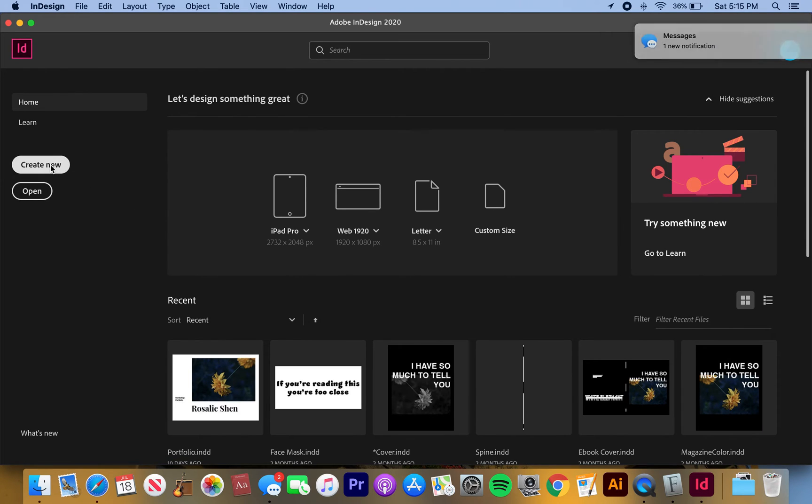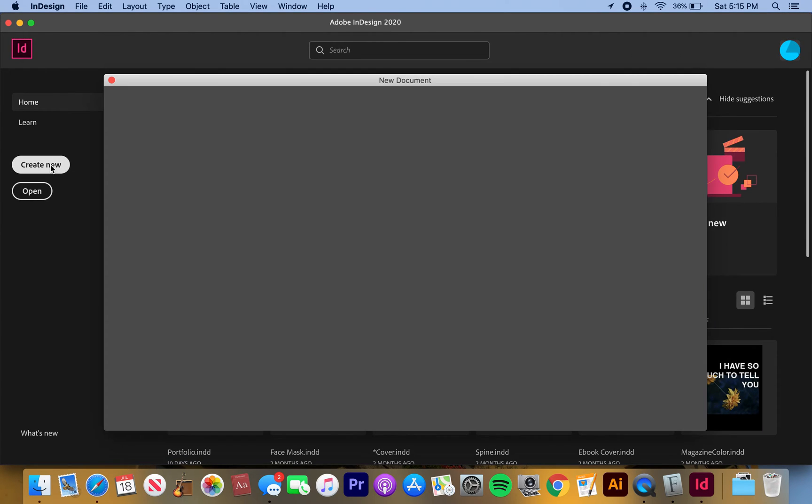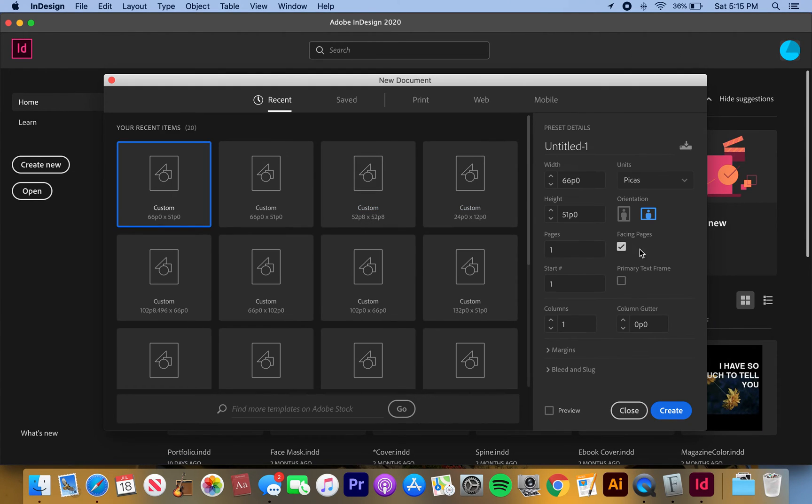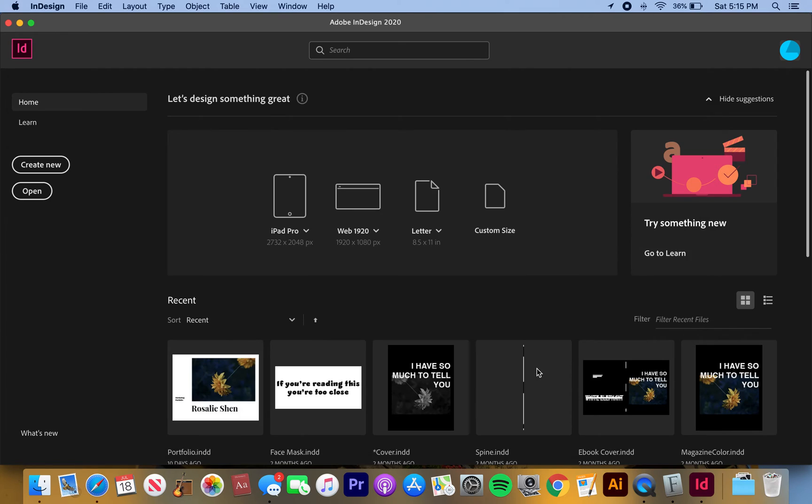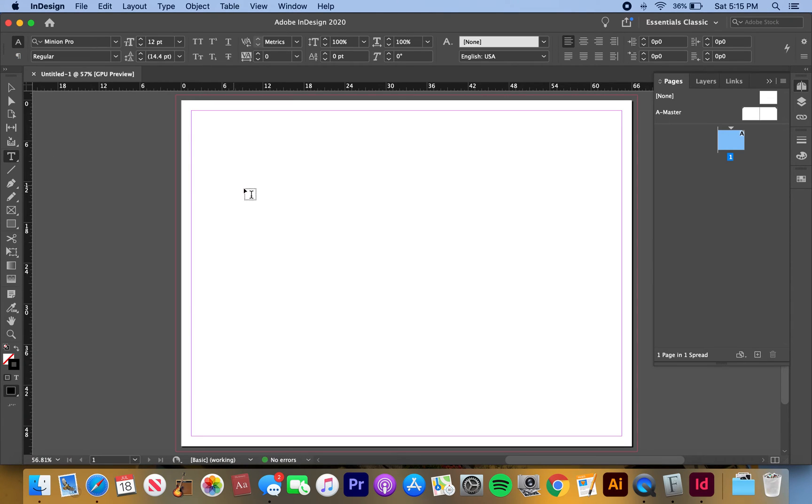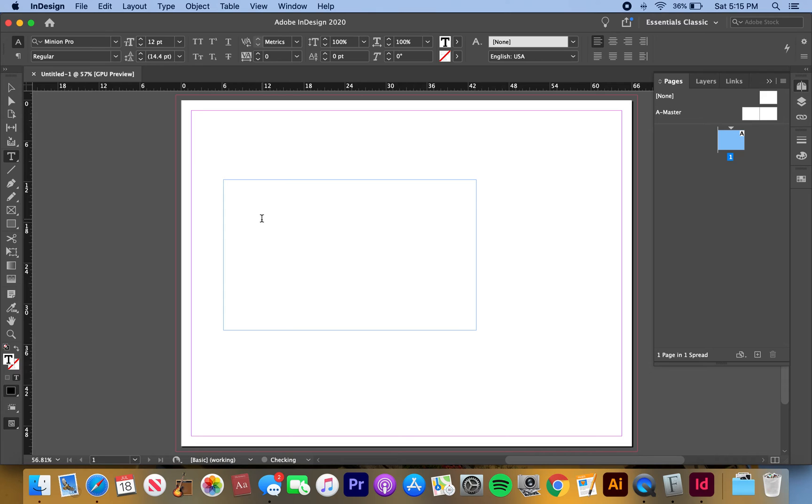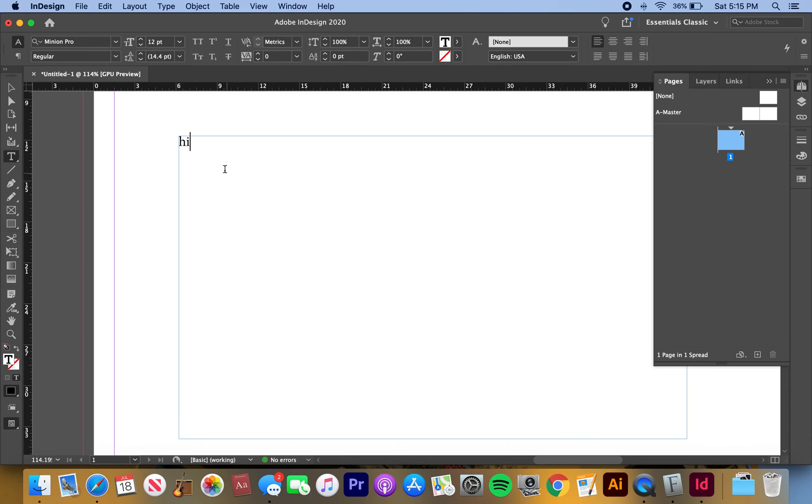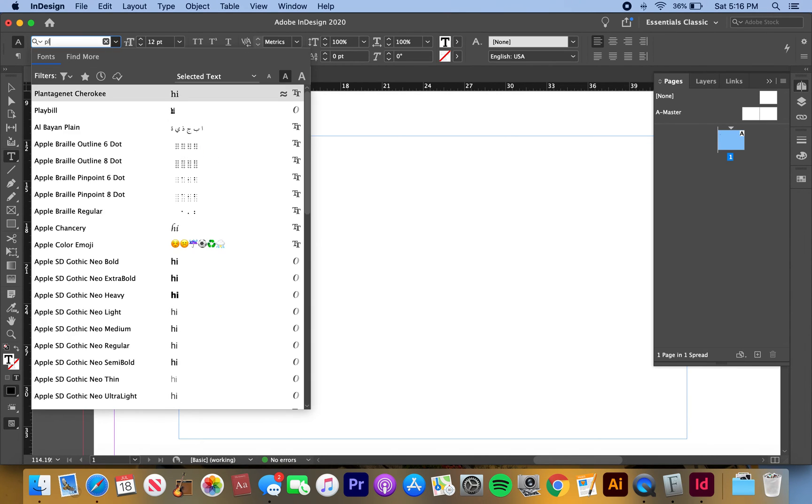So now it's opening. Create new, create, and then just make a text. Just type 'hi' or something like that. I'll zoom in a little bit, highlight that, and then make sure Playfair Display.